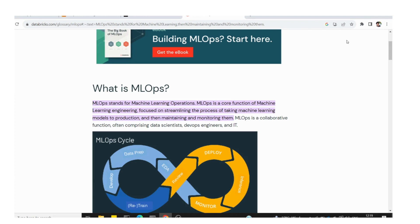The prerequisite is basic machine learning knowledge — like the usual Jupyter notebook workflow: create data, load data, do feature engineering, train, predict, and save the model as a pickle file. Everyone can do this. But when a company or client takes this to a production environment, a different process is involved — that is MLOps.